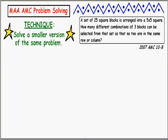Welcome. In this video, let's examine another problem-solving technique, which I call Solve a Smaller Version of the Same Problem.